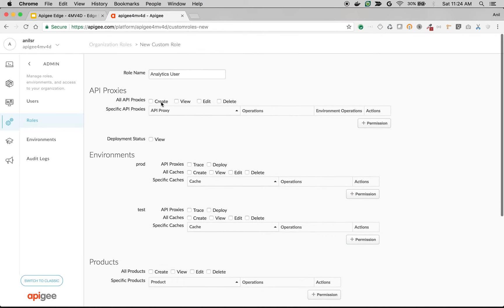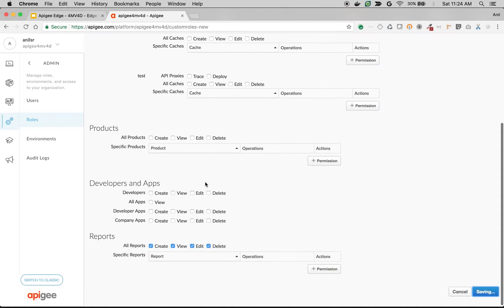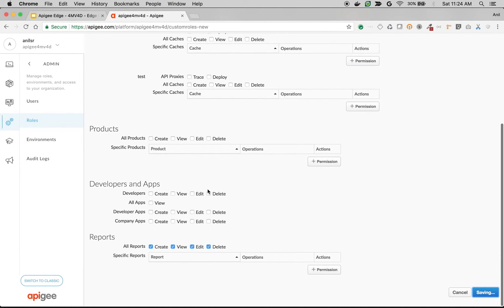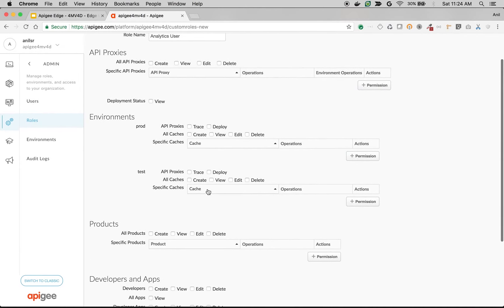But using management APIs, you can control individually for each and every feature who can perform get, update, create, or delete operations using the APIs.